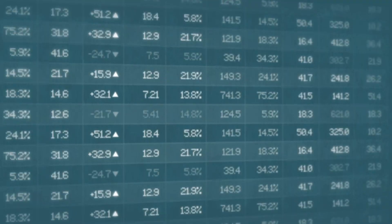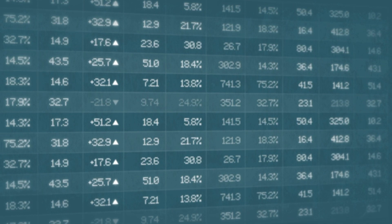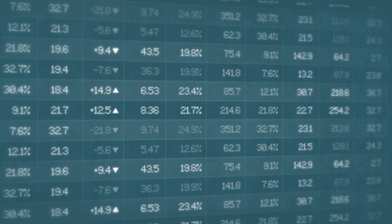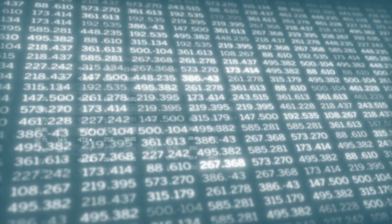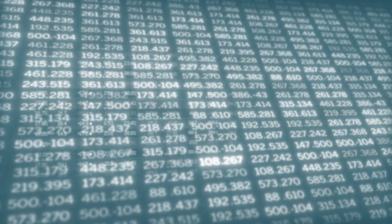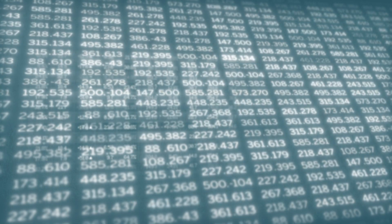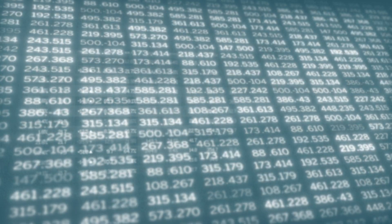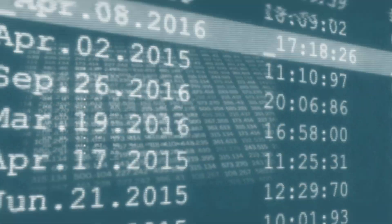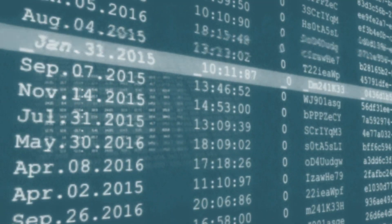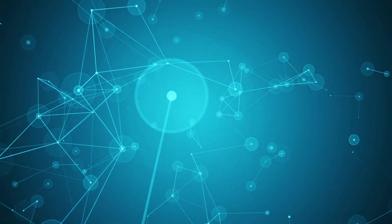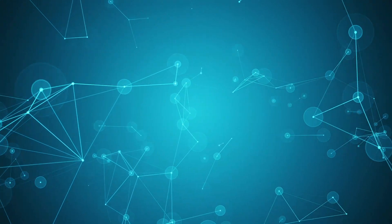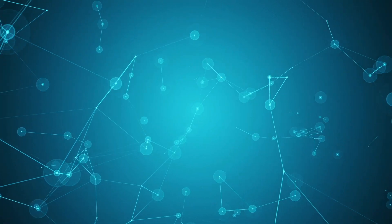Whether you want to understand where money deposited in a bank originates, which people have the most influence on the success of your marketing campaign, or which supplier is most essential to your manufacturing process, graphs and graph analysis can show the answers.